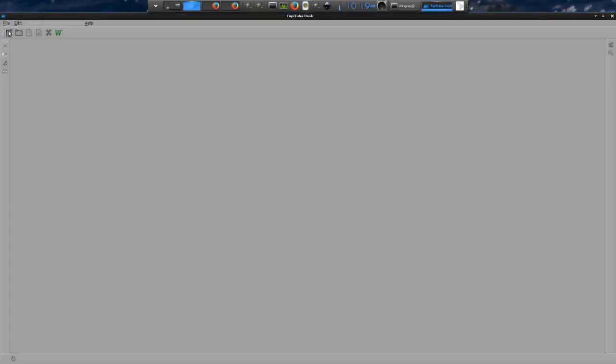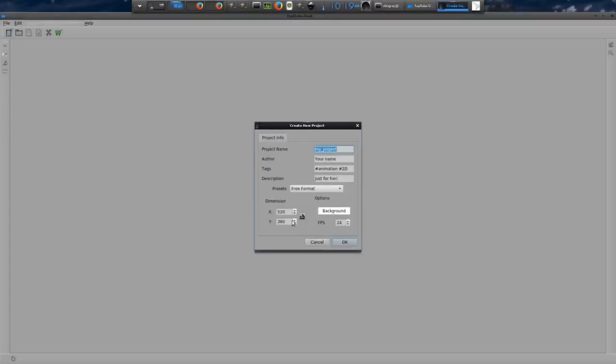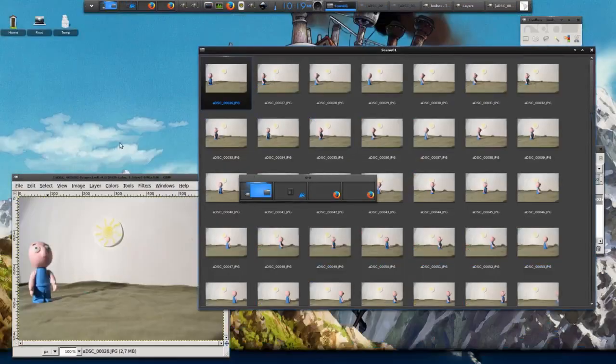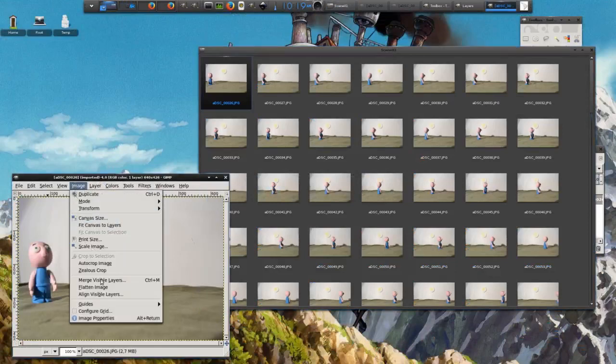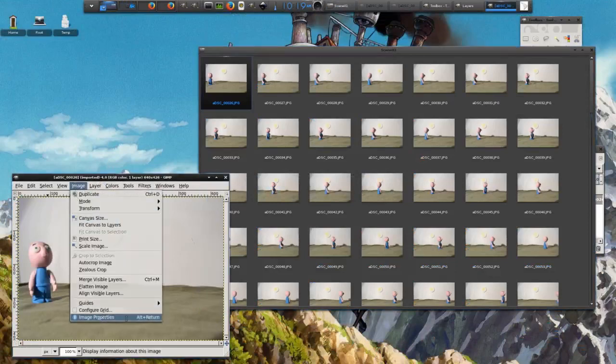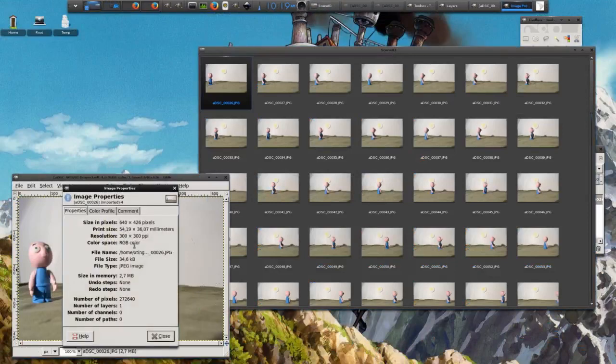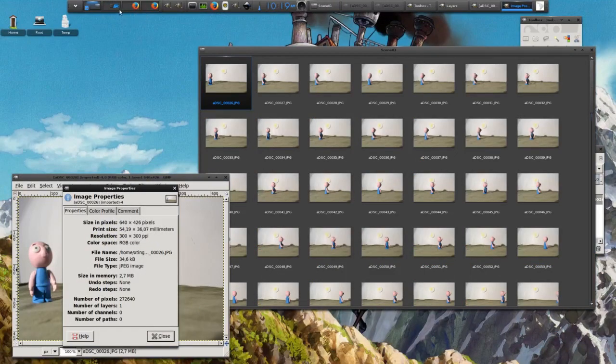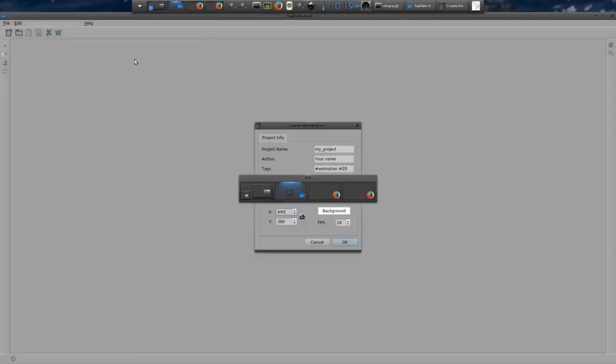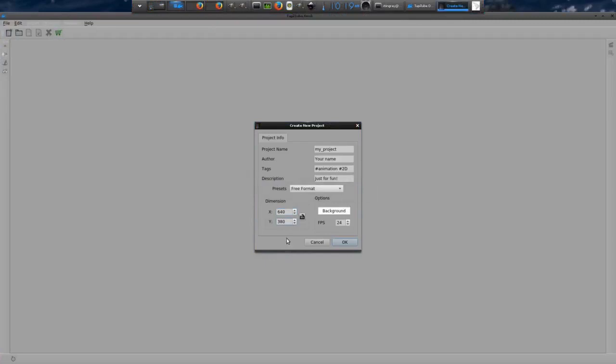In this point, it's important to set project's resolution using the same size of your images. The recommended resolution, if you are going to work with more than 50 images, is 640 pixels by 480 pixels. Bigger files than that could consume too much memory, generating a TupiTup crash.